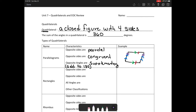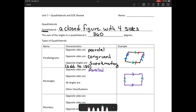A rectangle — you're probably familiar with it. It is also a parallelogram, but it's a special type of parallelogram. Opposite sides are parallel and opposite sides are congruent, shown with one tick mark and two tick marks. All angles in a rectangle are 90 degrees.